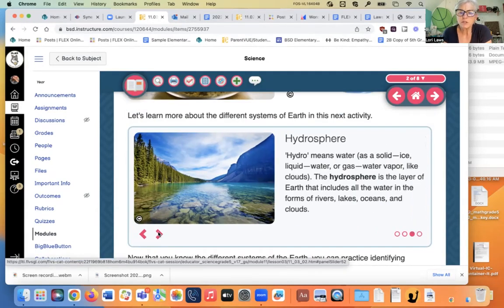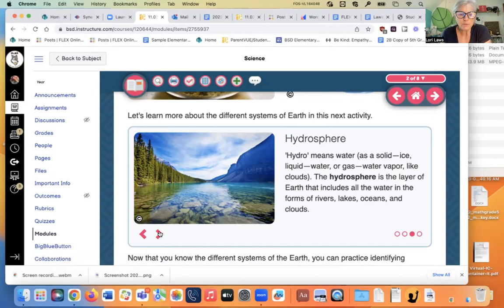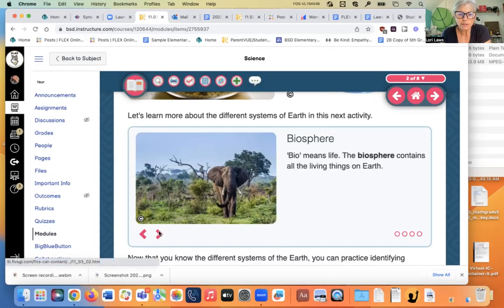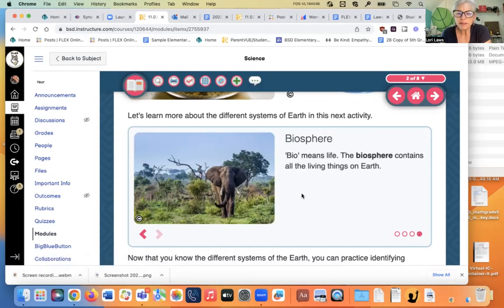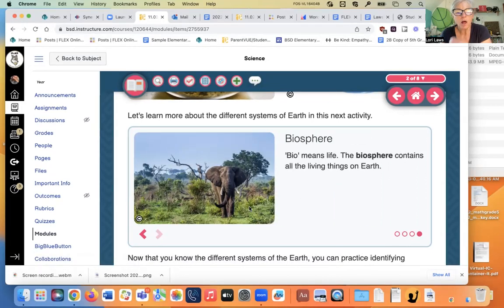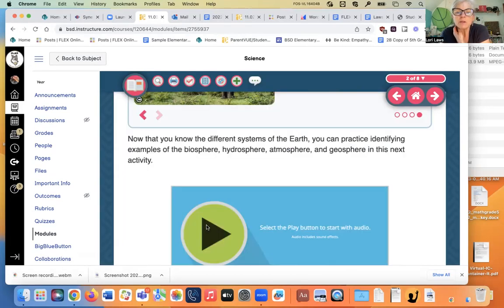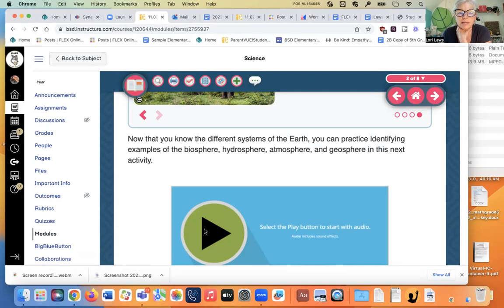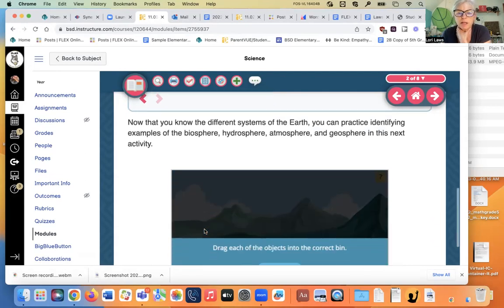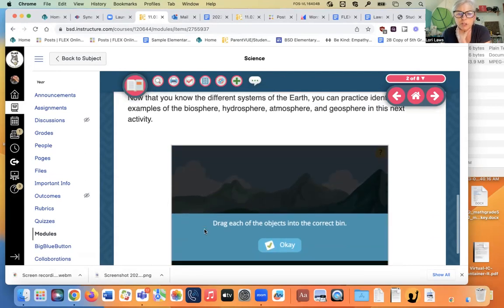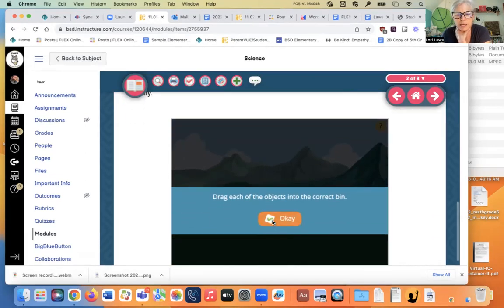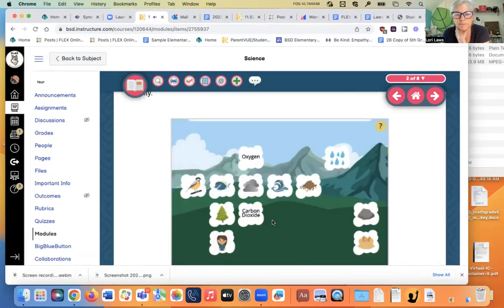The hydrosphere is the water. We've talked about it a lot with the water cycle. And finally, the biosphere means life on Earth, all living things, plants and animals. Now that you know the different systems of the Earth, you can practice identifying examples of biosphere, hydrosphere, atmosphere, and geosphere in this next activity.